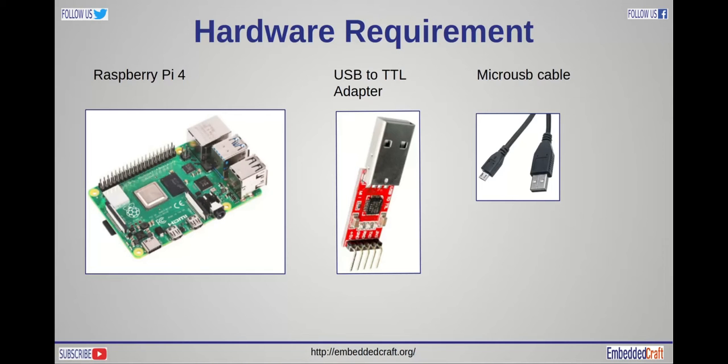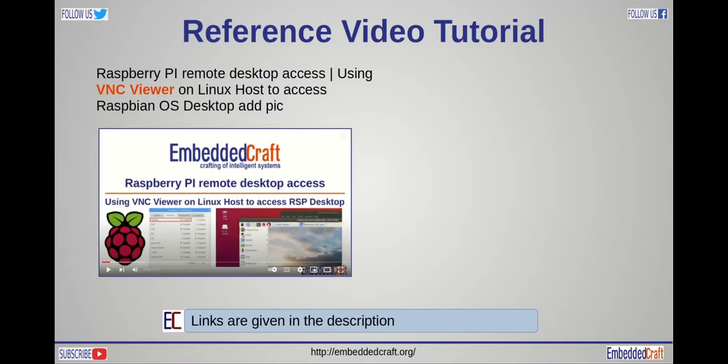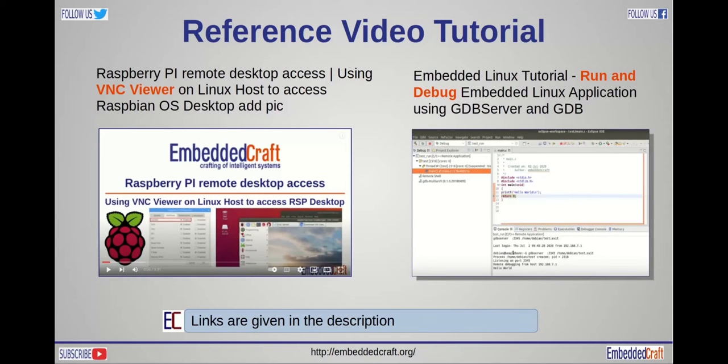We need Raspberry Pi board, USB to TTL adapter and micro USB cable. You can also refer these videos. First video is about running VNC server in Raspberry Pi Linux, and this is about debugging Linux applications. Link to both videos is given in description.